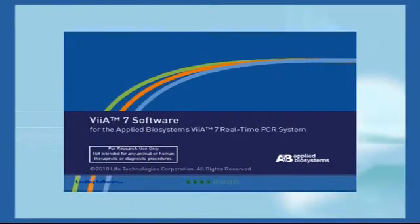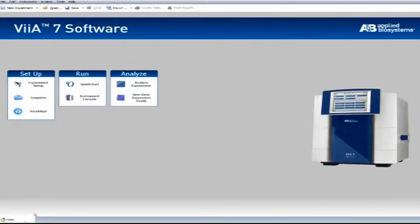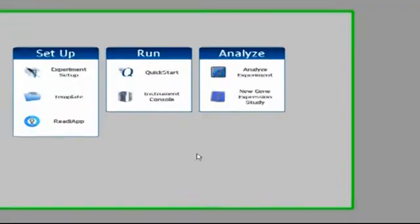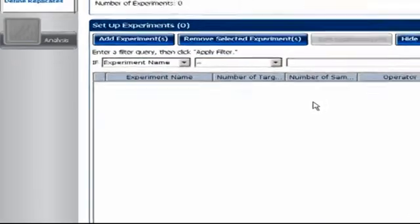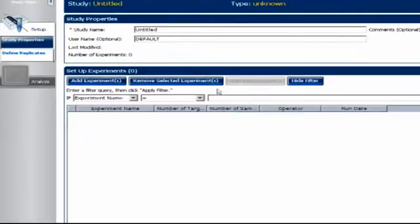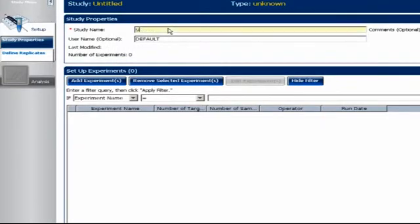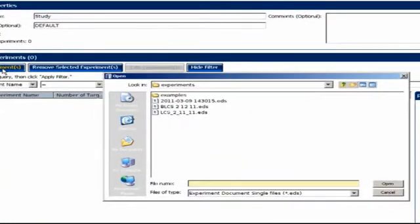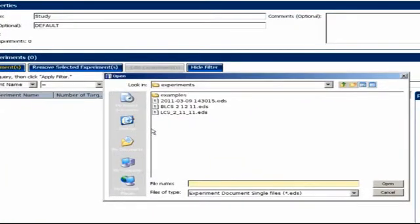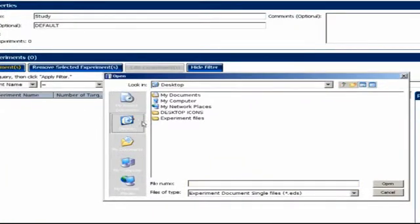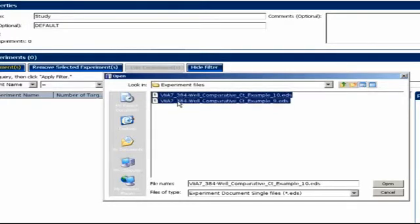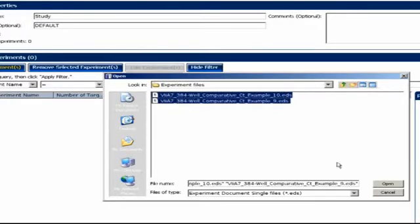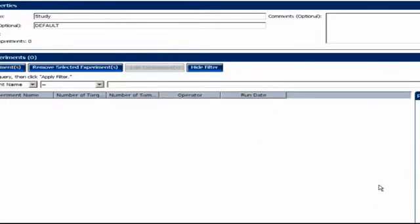Let's begin with the VS7. To start a new study, from the home screen, click New Gene Expression Study. Give this study a unique name. Click Add Experiments. Browse to your run files, all of which will have the extension .eds. Open them either as a group or one by one. Note that there's no absolute limit to how many files can be combined.